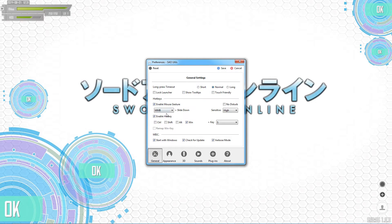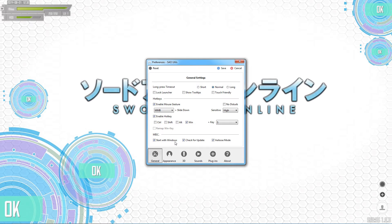Here's the enabled mouse gestures — middle mouse plus slide down. I have it on sensitivity high so it's quick and easy. I don't have to drag my mouse across the entire screen. There's also Windows key + S if you want that. I have this run with Windows because obviously I don't have any icons on my computer, so I'm completely using this as a new interface. Check for updates and verbose mode — I'm not really a hundred percent on what verbose mode does. I didn't really read any instructions, I was just playing with it.